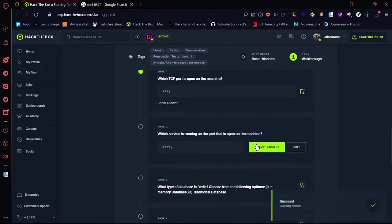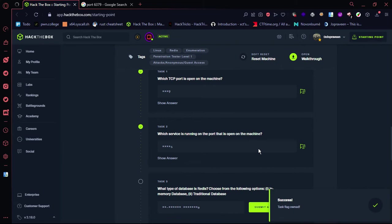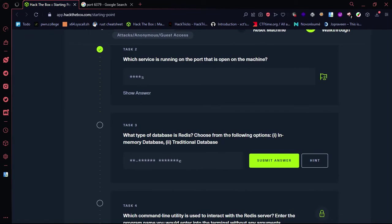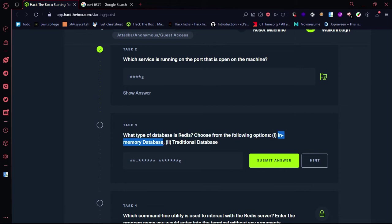Let's type this. Redis — which is a type of database. This is the In-Memory Database. This is Redis. This is the key-value store, which is an In-Memory Database.